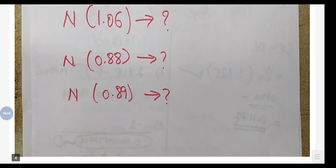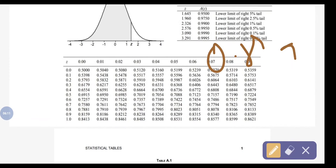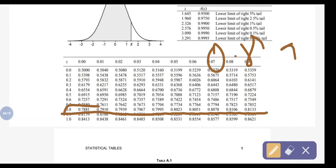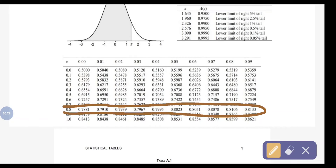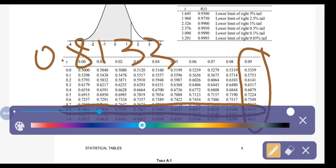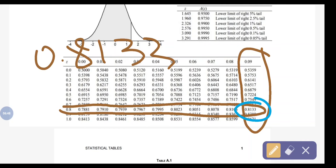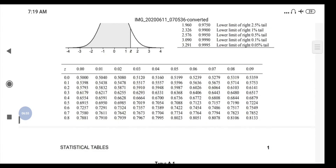Next number is N(0.89). Same approach: row is 0.8, column is 0.09. The value is 0.8133. So N(0.89) = 0.8133. It is just about looking up the values and checking them in the normal distribution table.